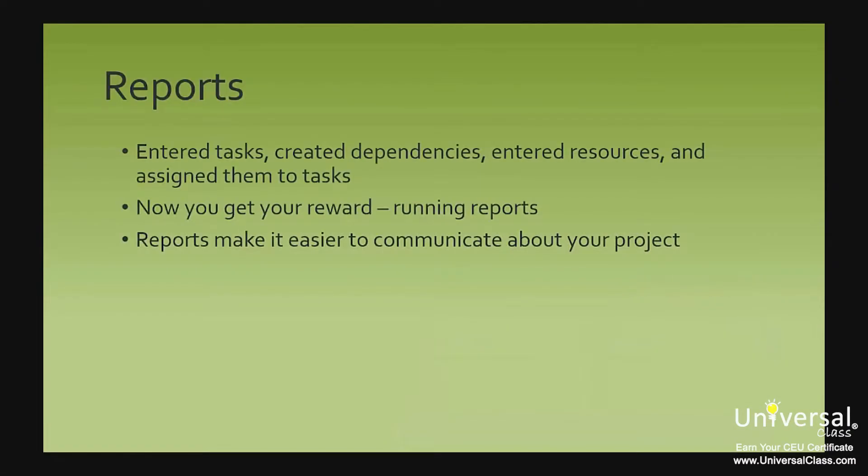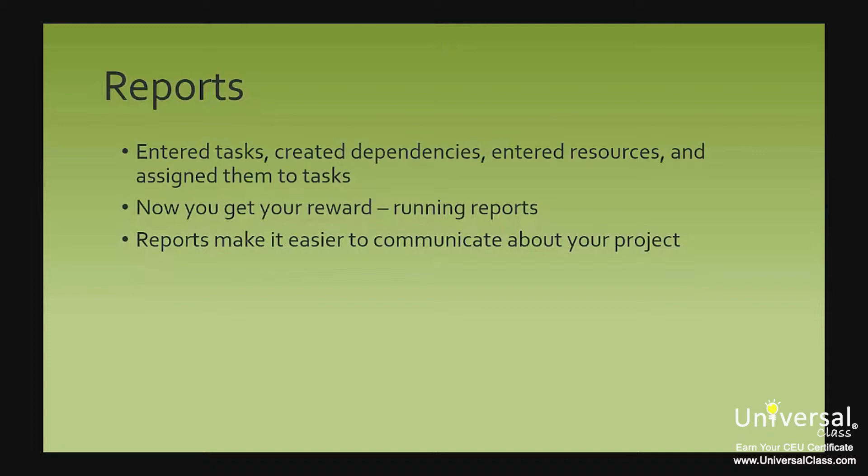Running Reports. Finally, you've done it. You've taken the time to enter all your tasks, create dependencies, enter your resources and assign your resources to tasks. Now you get your reward for all that work. Now you get to run reports.